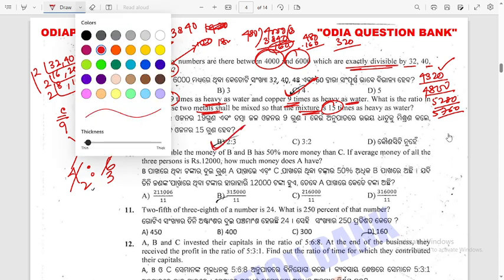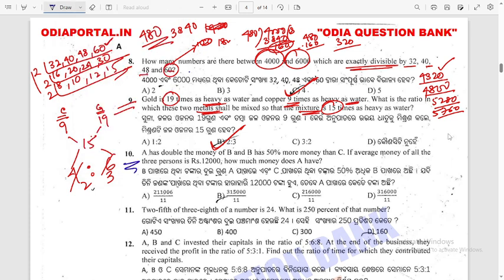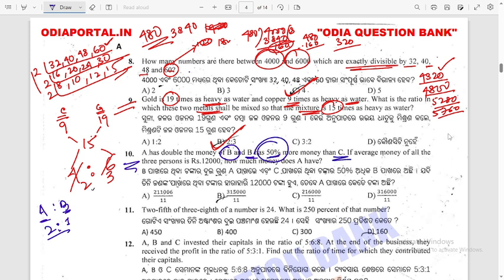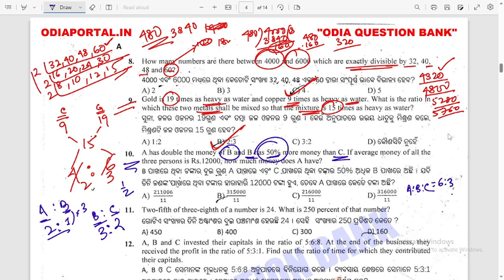Question 10: A has double the money of B — ratio of A to B is 2 to 1. B has 50% more than C — so B to C is 3 to 2. Combining: A to B to C is 6 to 3 to 2. The average of all three is Rs 12,000, so total is Rs 36,000.